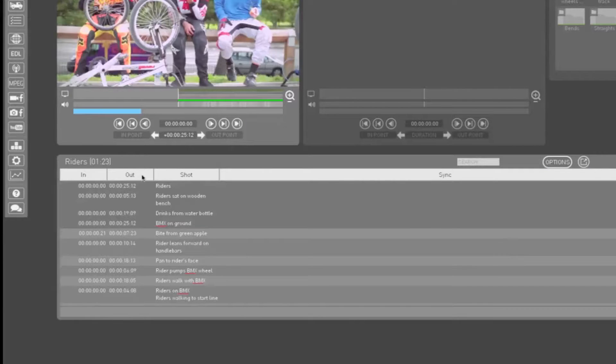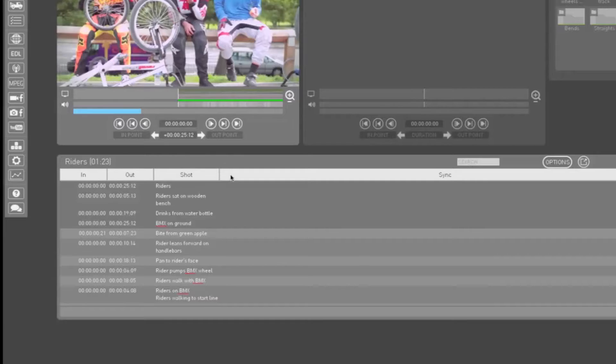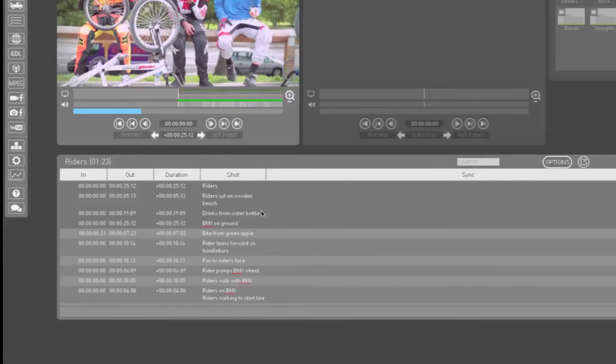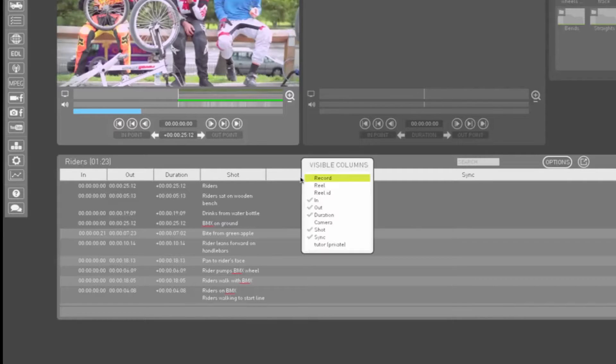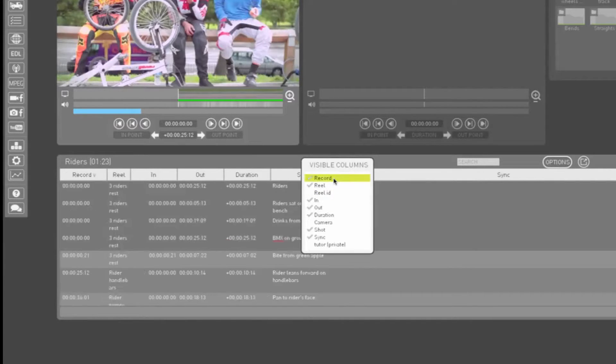In and out timecodes, shot descriptions, and sync columns are automatically displayed in the logging window. But you can add or delete columns from your view. Just right click in the column header and choose which columns you would like to display. Right click to choose multiple column headers without closing the menu. Left click to choose and close.